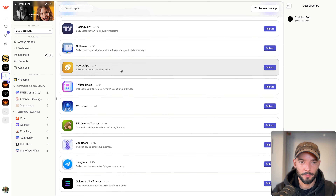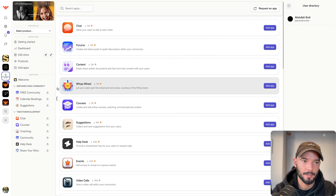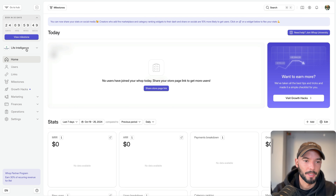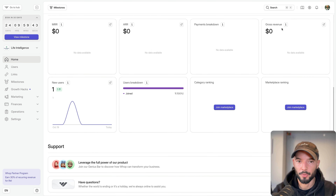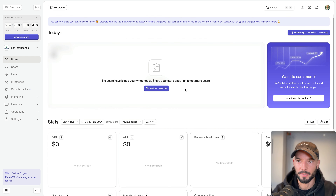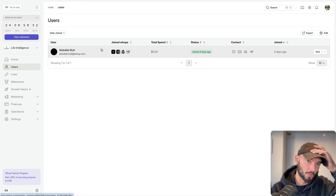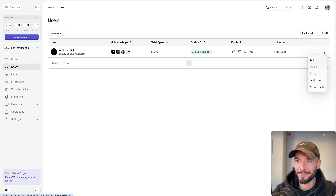You can add as many or as few apps as you want, including multiple of the same type for free and paid communities. Now let's look at the dashboard. Here you'll see your monthly recurring revenue, annual recurring revenue, payment breakdowns, and all the stats you need to manage your communities. You can also see users — how many people joined your WAP — manage them, kick them out, add notes to their profiles, and see how many communities they've joined.